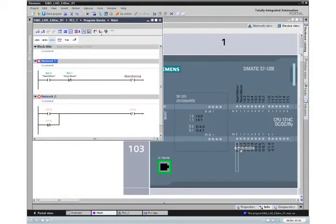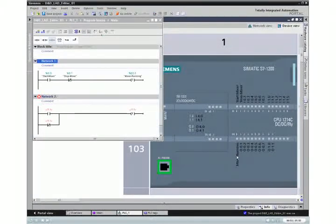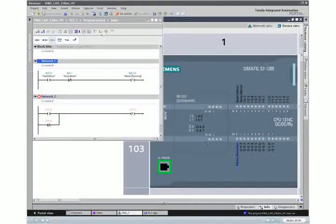You can of course also drag a defined signal from the device view to your program.